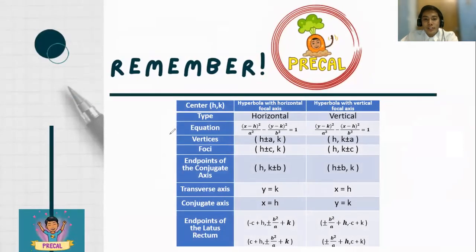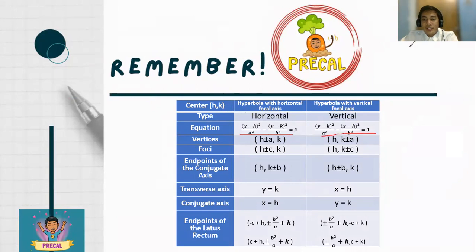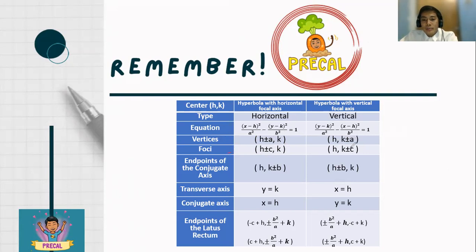So these are the formulas that you need to remember. There are two types. When it is a horizontal hyperbola, the hyperbola has a horizontal focal axis. When it is a vertical hyperbola, the hyperbola has a vertical focal axis. For the vertices of a horizontal hyperbola, the k value retains while we use h plus or minus a, and h plus or minus c for the vertices and foci, which are collinear with each other. While h, k plus or minus a and h, k plus or minus c is used for vertical hyperbolas.